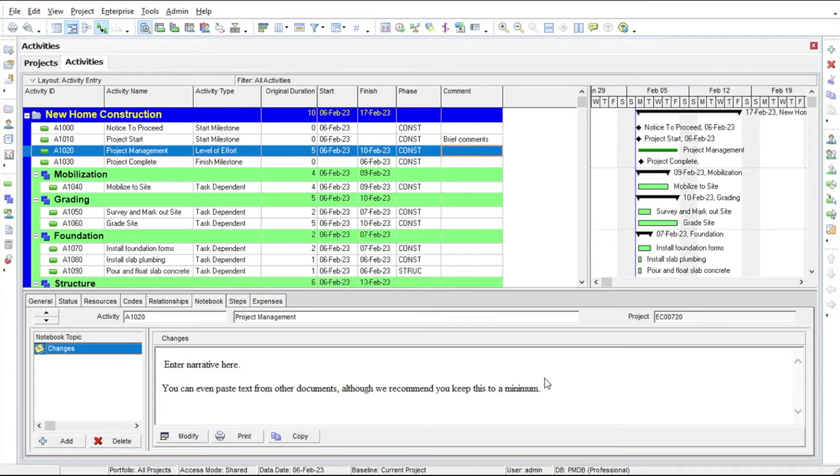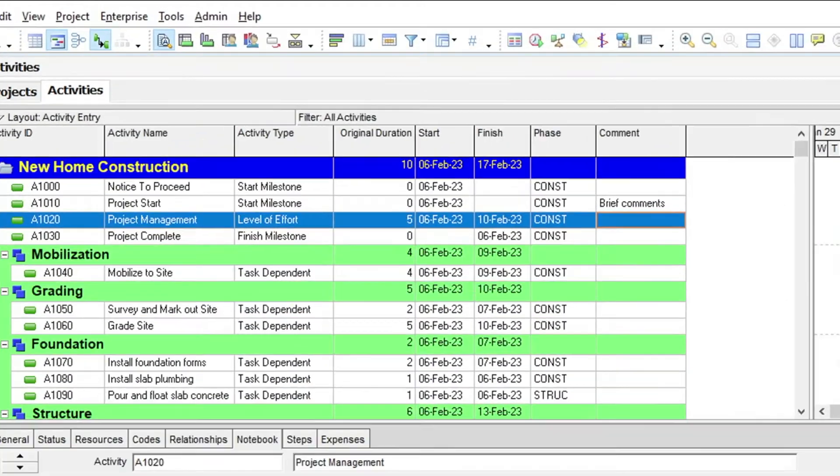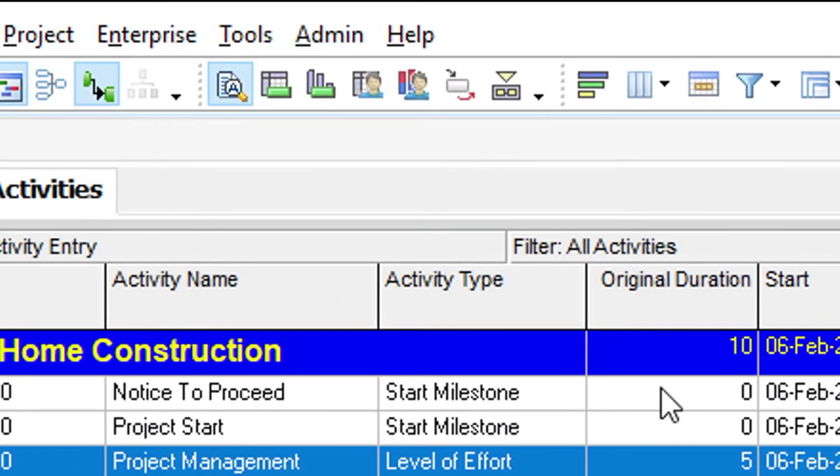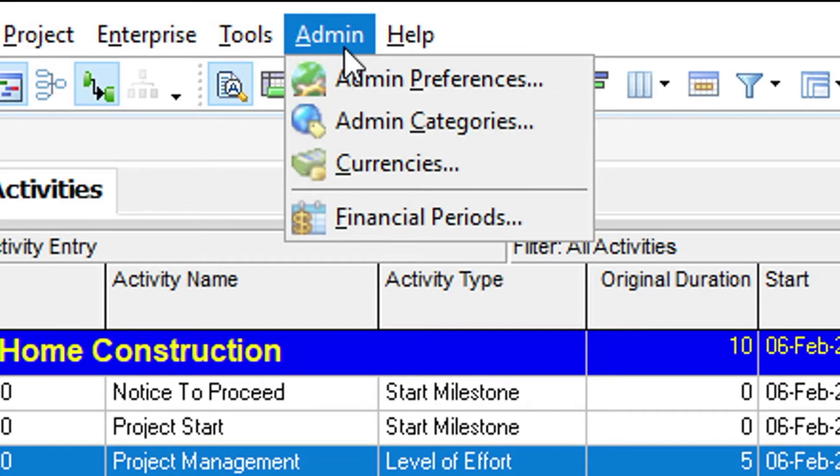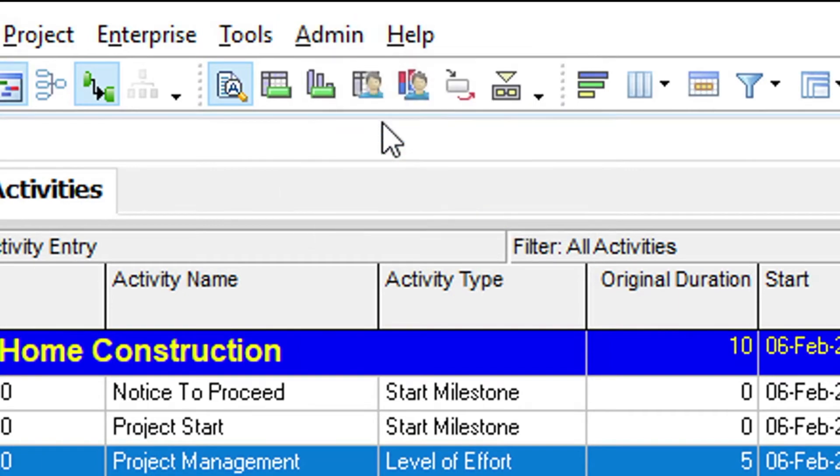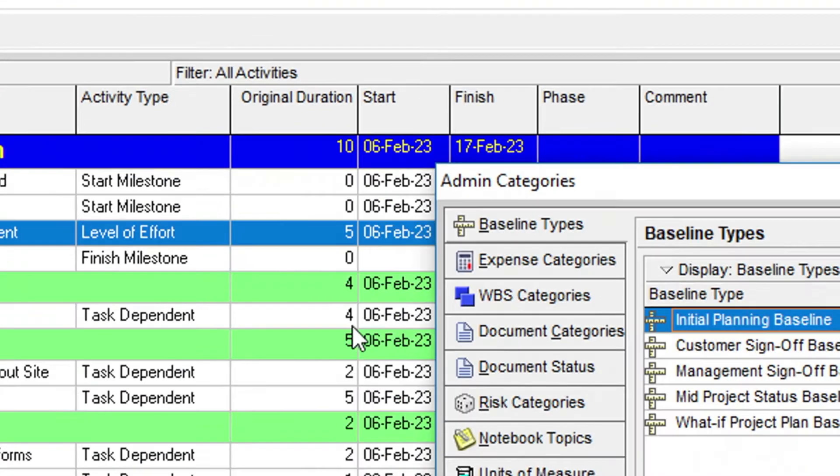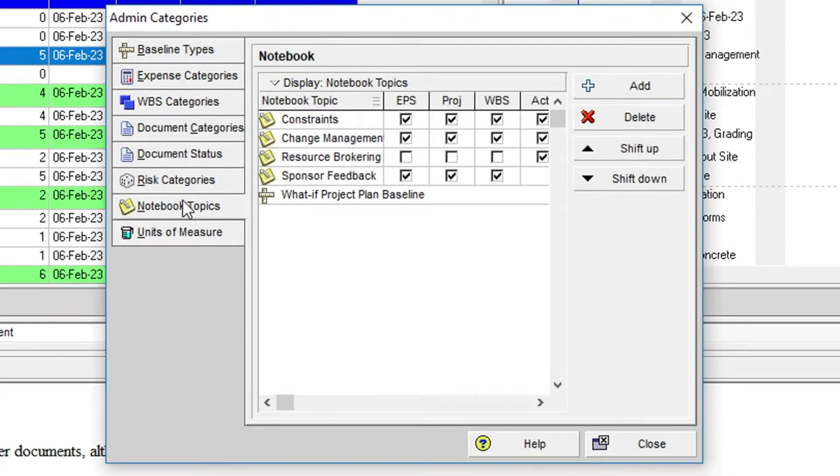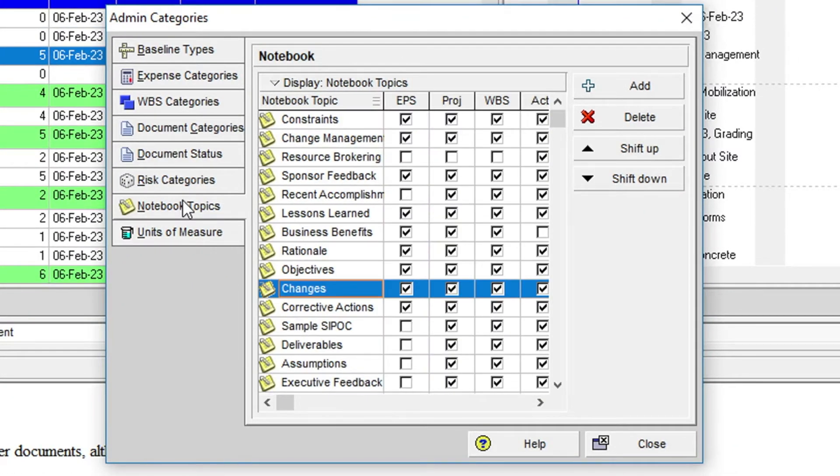If you don't see a notebook topic that has the appropriate title for your subject, you can add topics in the Notebook Topics tab, found in the Admin Categories dialog located below the Admin menu.